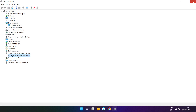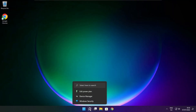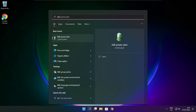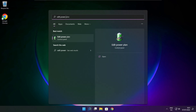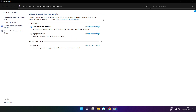Close the window. Click the search bar and type Edit Power Plan. Click Edit Power Plan. Click Power Options and select High Performance. Close the window.